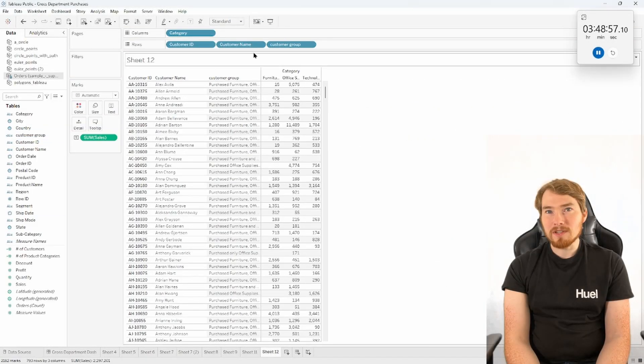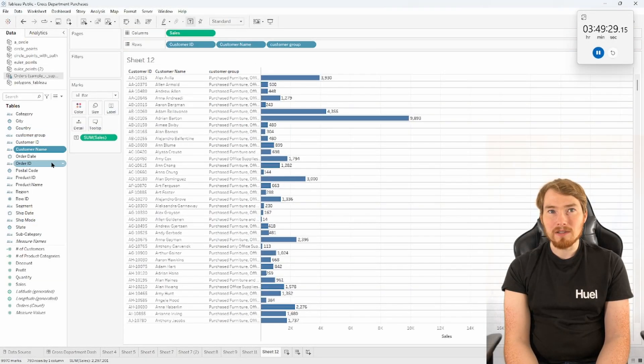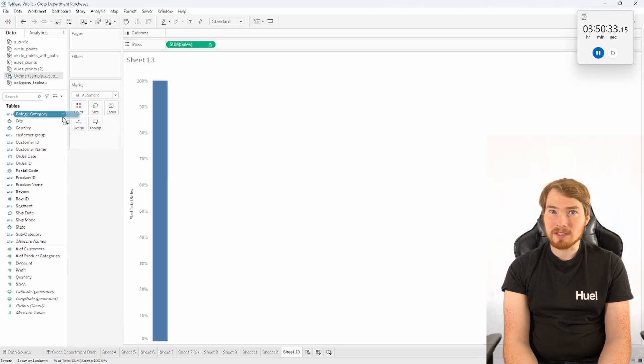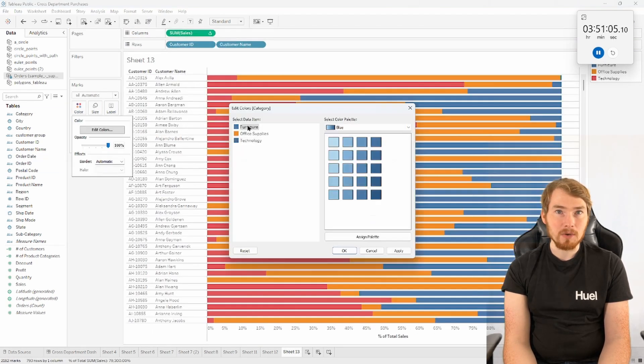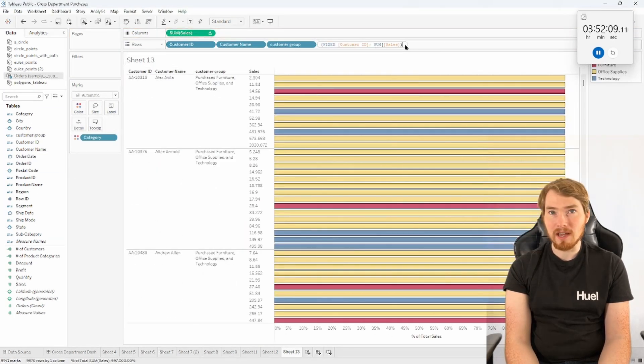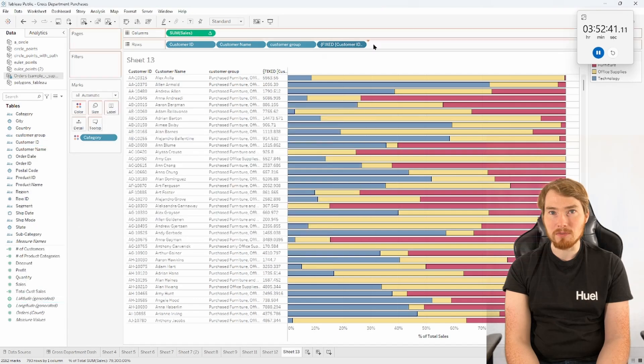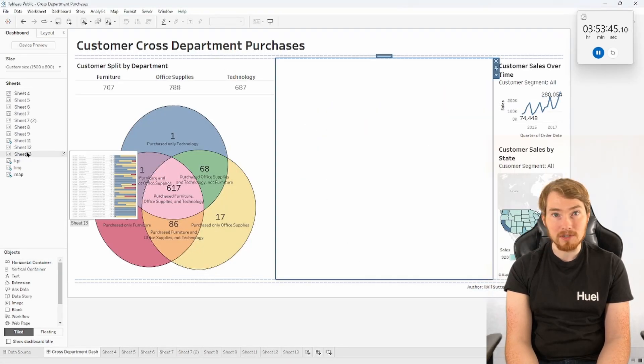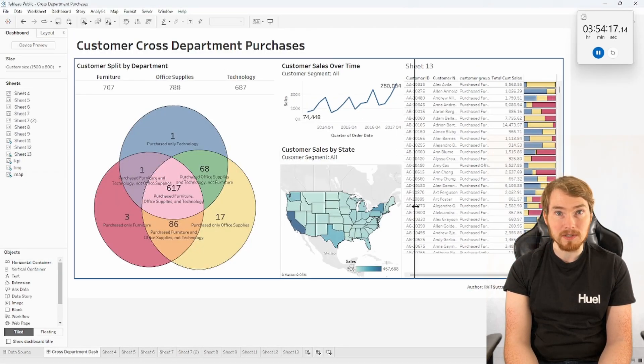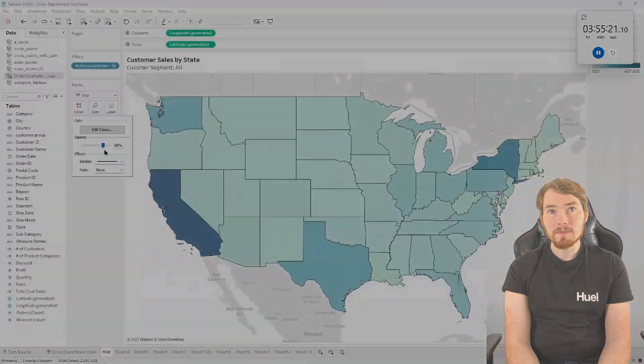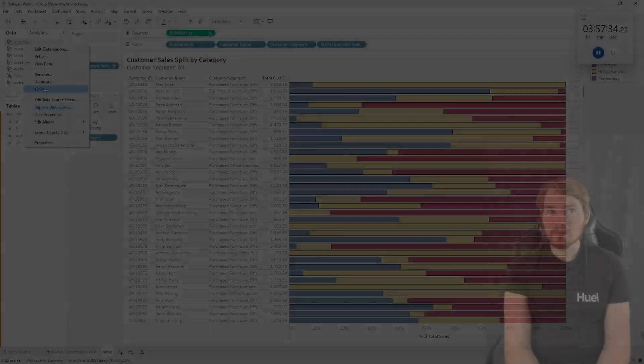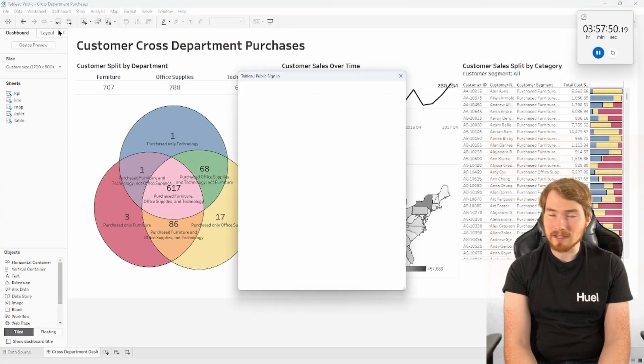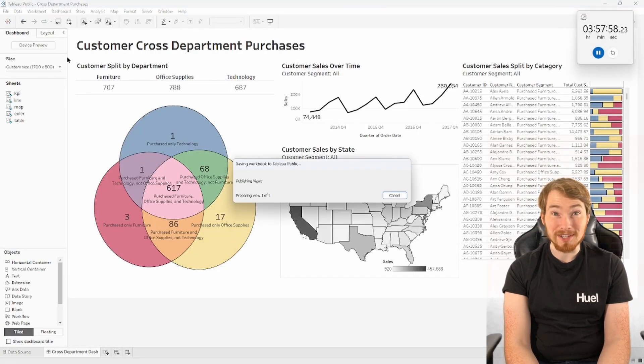Okay, to finish this off I just think what would be quite nice here is just to have a quick table of all those customers that have purchased from different product categories and how much they've purchased over the years. Get rid of all those other datasets, I'm going to save it then on Tableau Public.